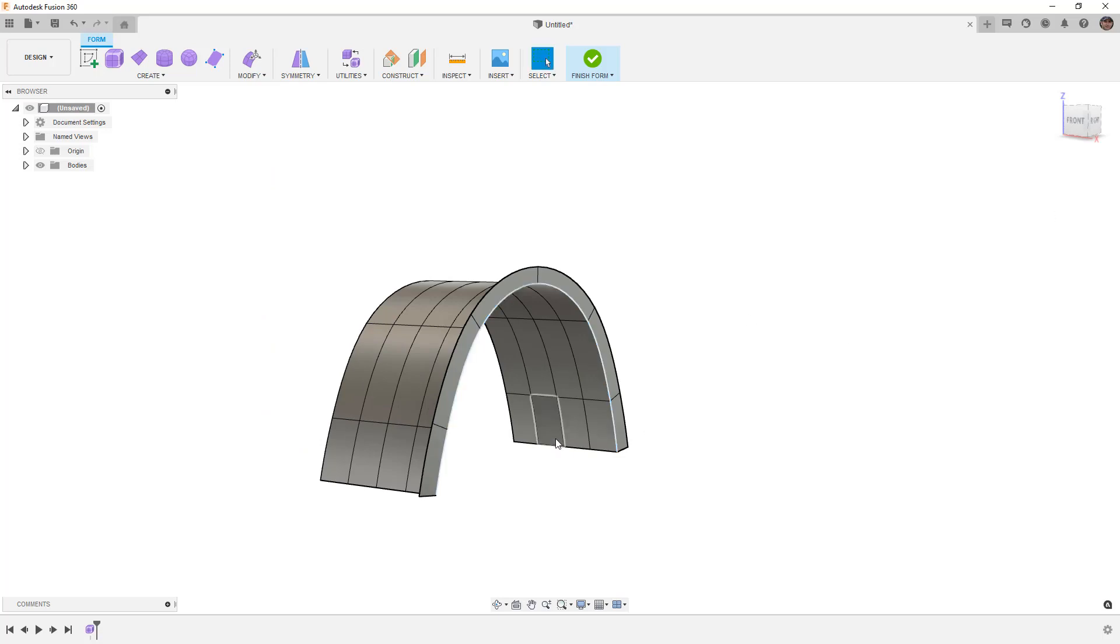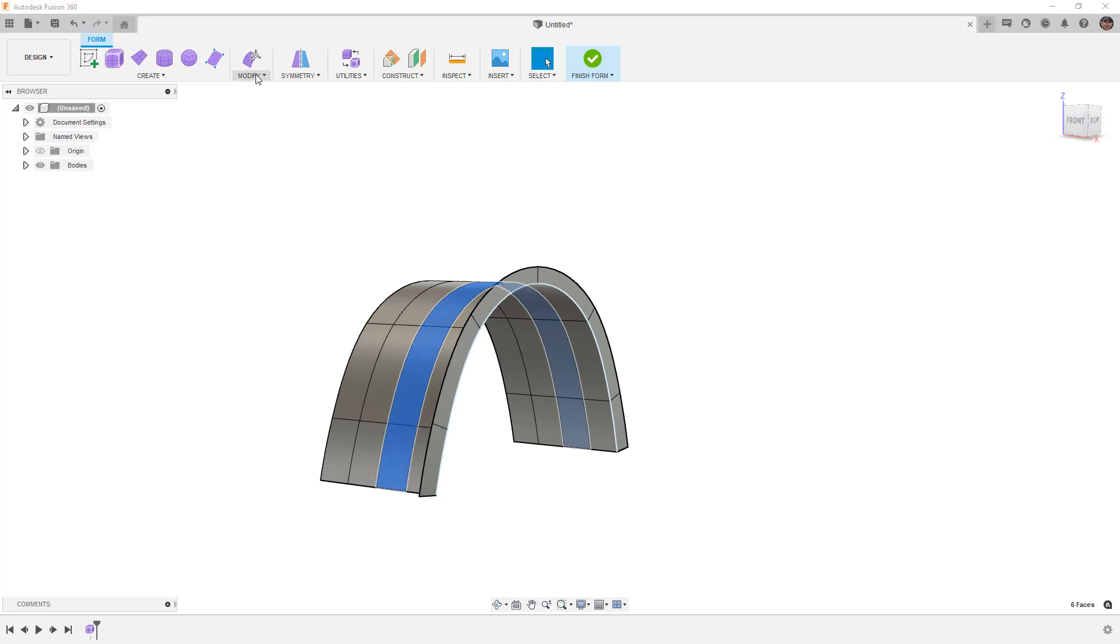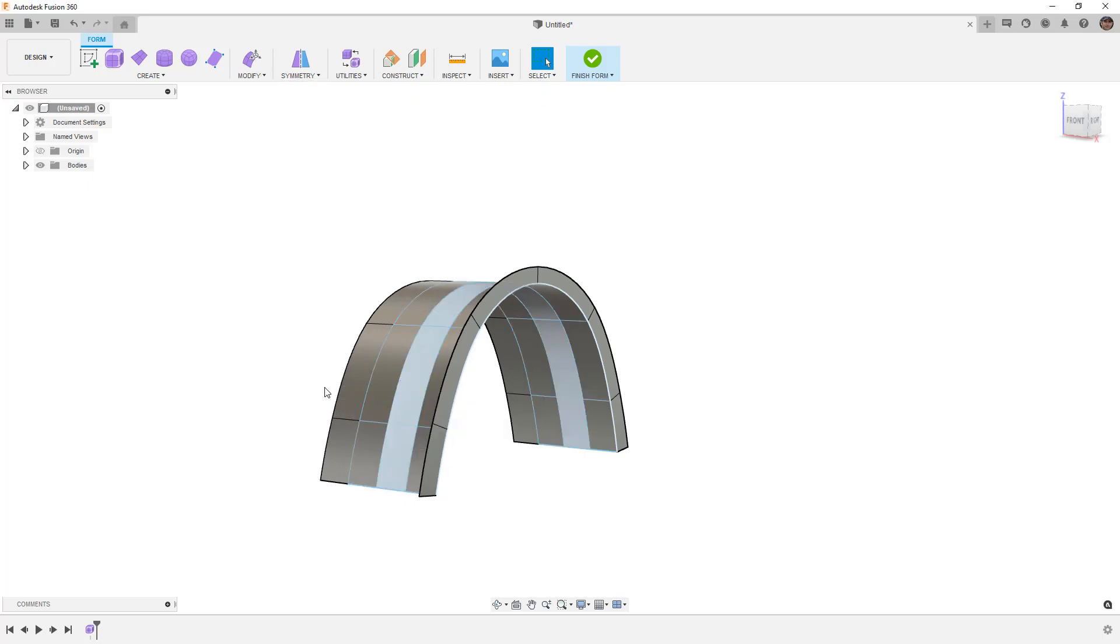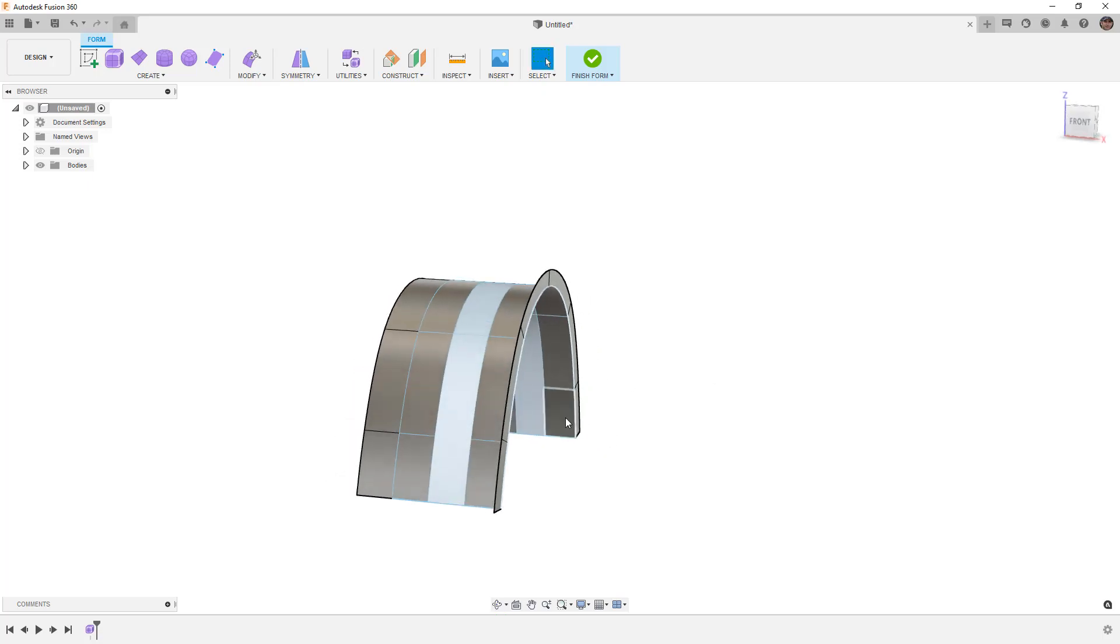Note that we can also do this on faces. If I select this face, hold down the shift key and double click this face, we'll grab that entire loop between them. Go to freeze and freeze that. Notice that when we freeze a face, it's going to grab the edges surrounding it. But if we just freeze an edge, we have more control over what we're locking.